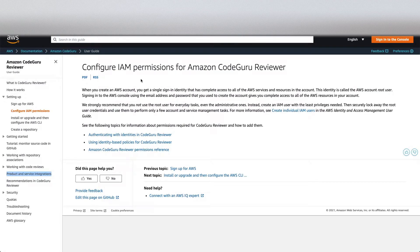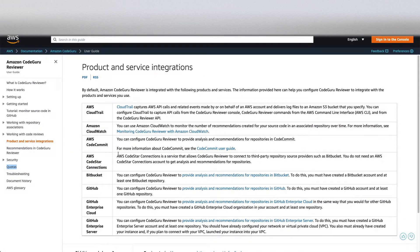CodeGuru Reviewer requires an IAM role because it needs to read your code from your CodeCommit repository. It will create a role on your behalf and link it. It also integrates with other products and services like CloudTrail — so whatever API calls you're making, those calls can be recorded in CloudTrail. You can also call APIs to associate your repository with CodeGuru. In CloudWatch, you can see how many lines have been reviewed. It integrates with CloudWatch, CodeCommit, and all the supported repositories.